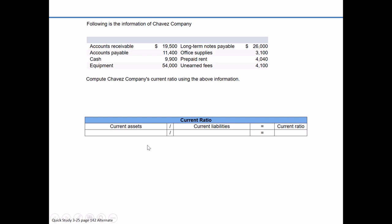It would have been nice if they directly gave us current assets or current liabilities, but they didn't. Keep in mind that in quiz questions, homework questions, or even exam questions, you might have to calculate those yourself. We're going to use the concepts from the classified balance sheet to separate items into current or short-term versus long-term, in order to calculate current assets and current liabilities.